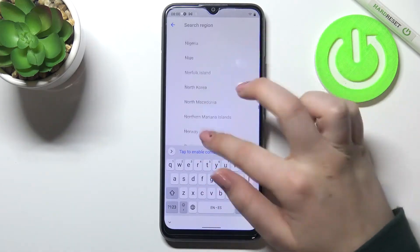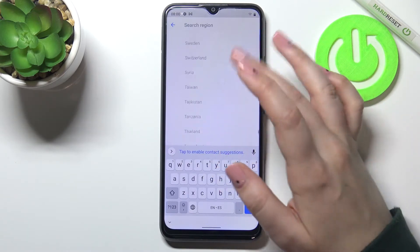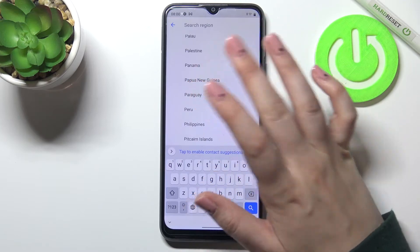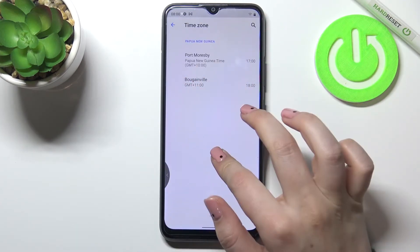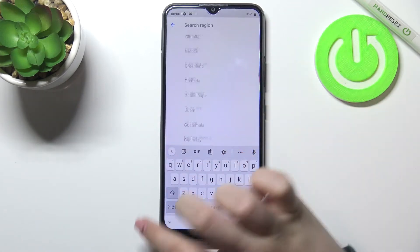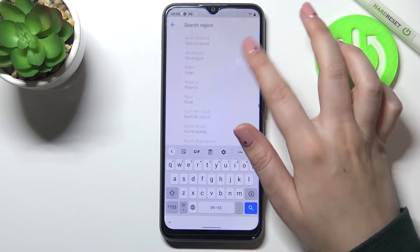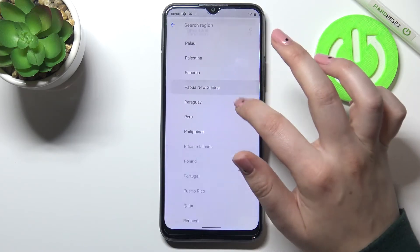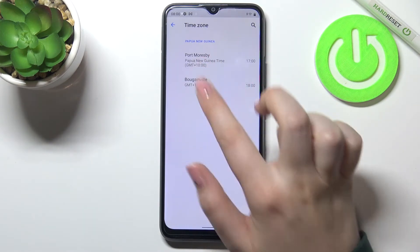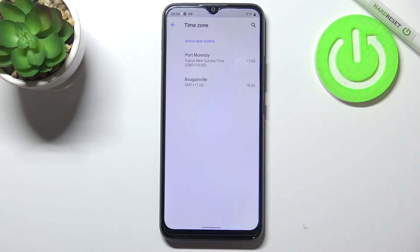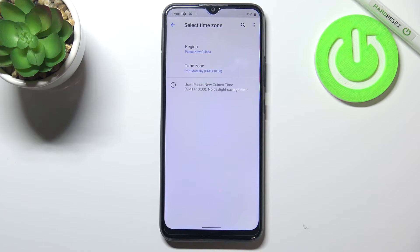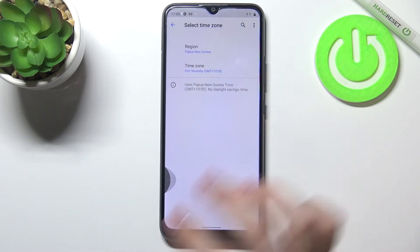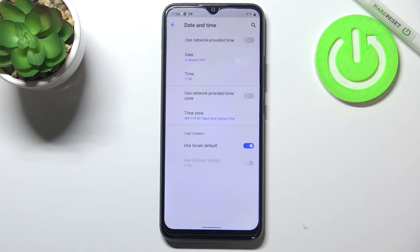We can also pick the time zone — tap on it, then tap on the region and you'll be taken to the full list of all available time zones. Find the one you'd like to set and tap on it. Note that there are sometimes two different options for a region, so pick the correct one. Once selected, the time zone will be immediately applied. Be aware that after changing the time zone, the time will also change accordingly — for example, we had eight o'clock and now we've got five o'clock.